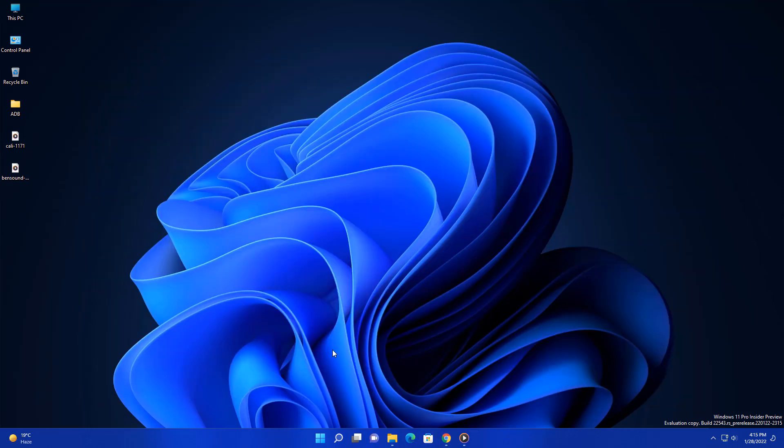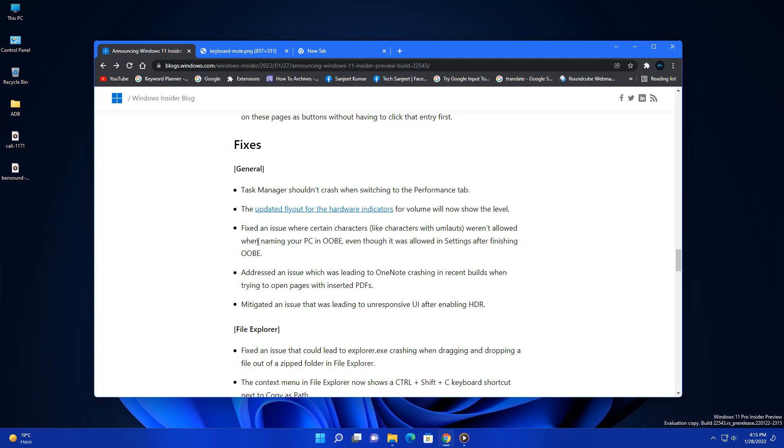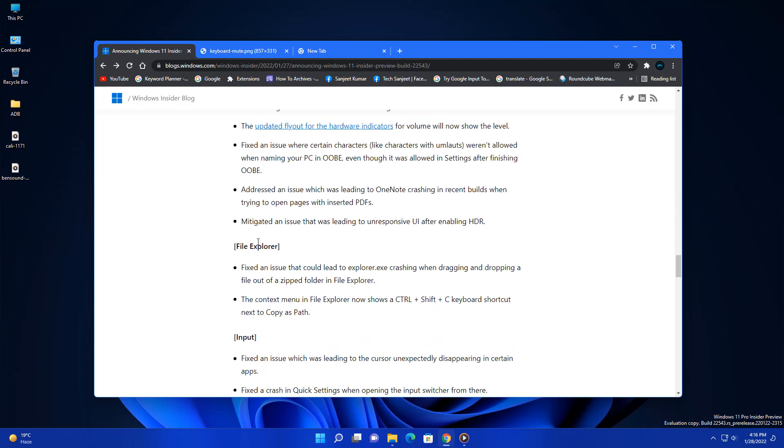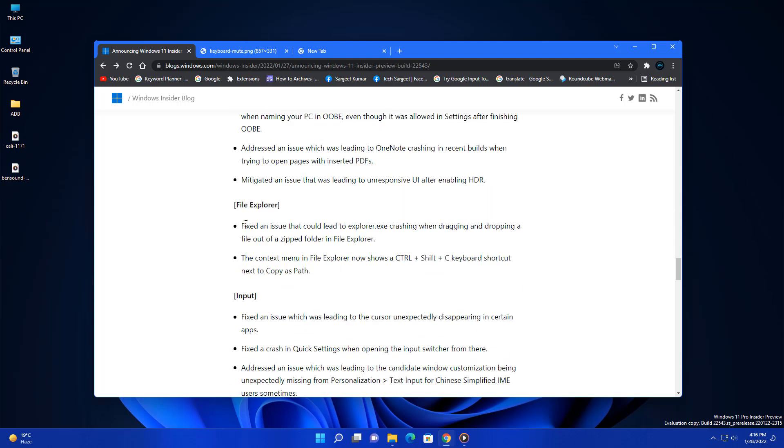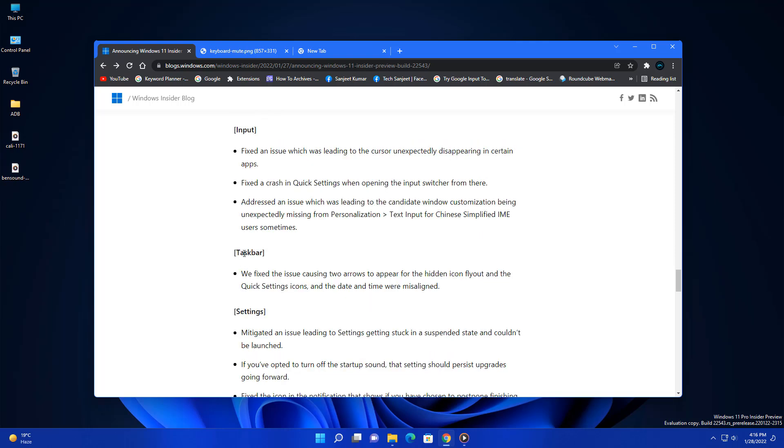These are the five new changes and improvements in this build. Every update has some fixes. You can see a lot more fixes here, like Task Manager should not crash whenever you're switching to the platform table. All these UI changes are here and some File Explorer crashing things are fixed, some bugs related to input, taskbar settings.